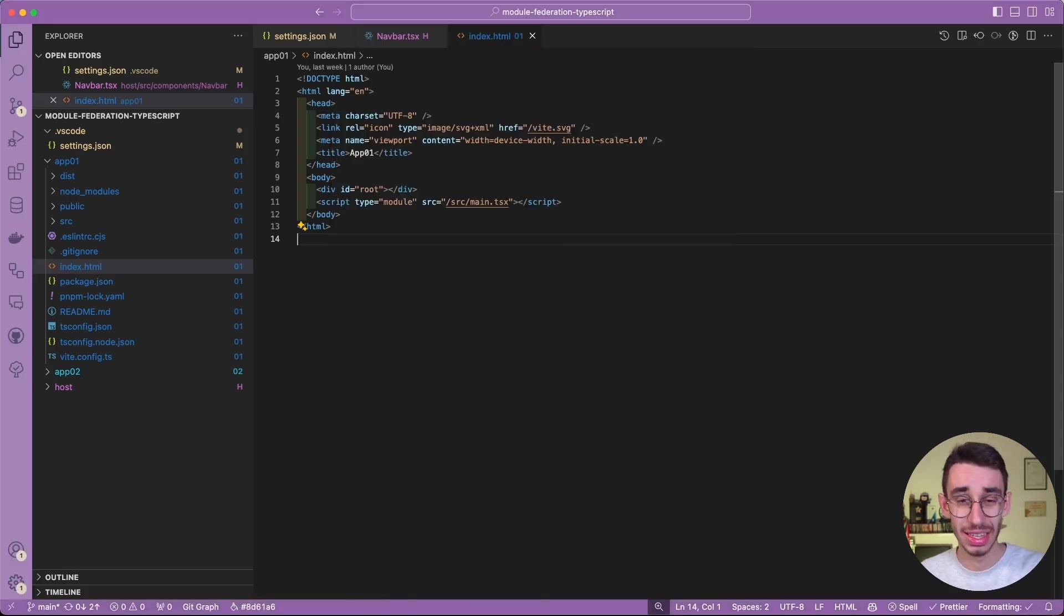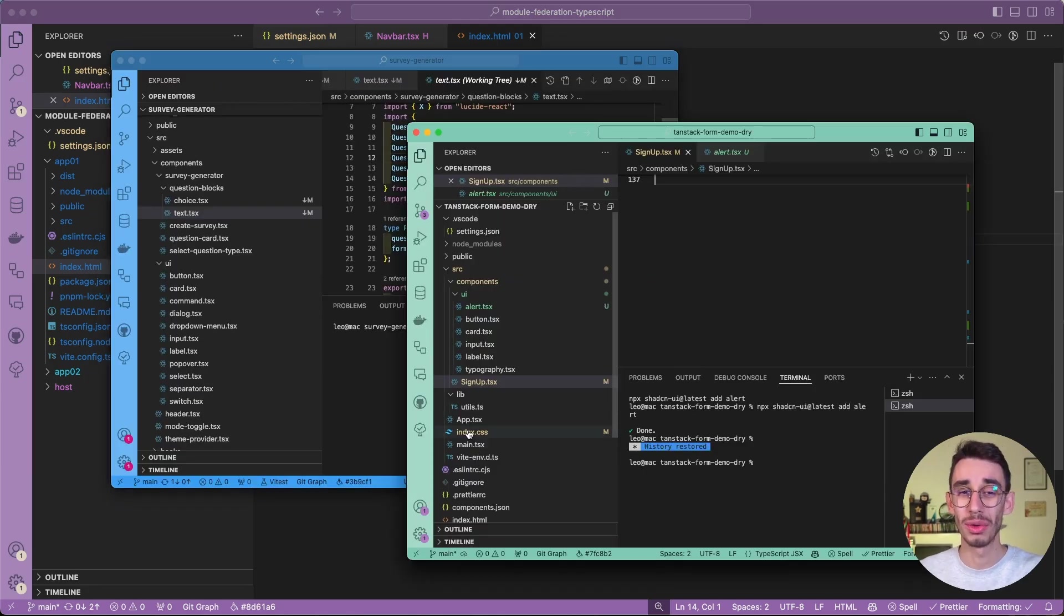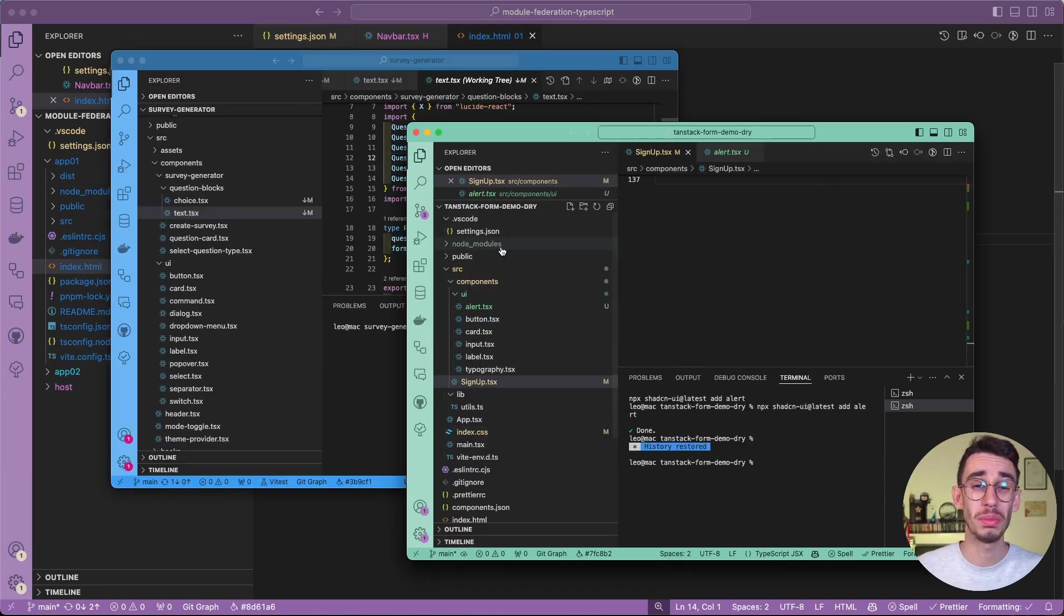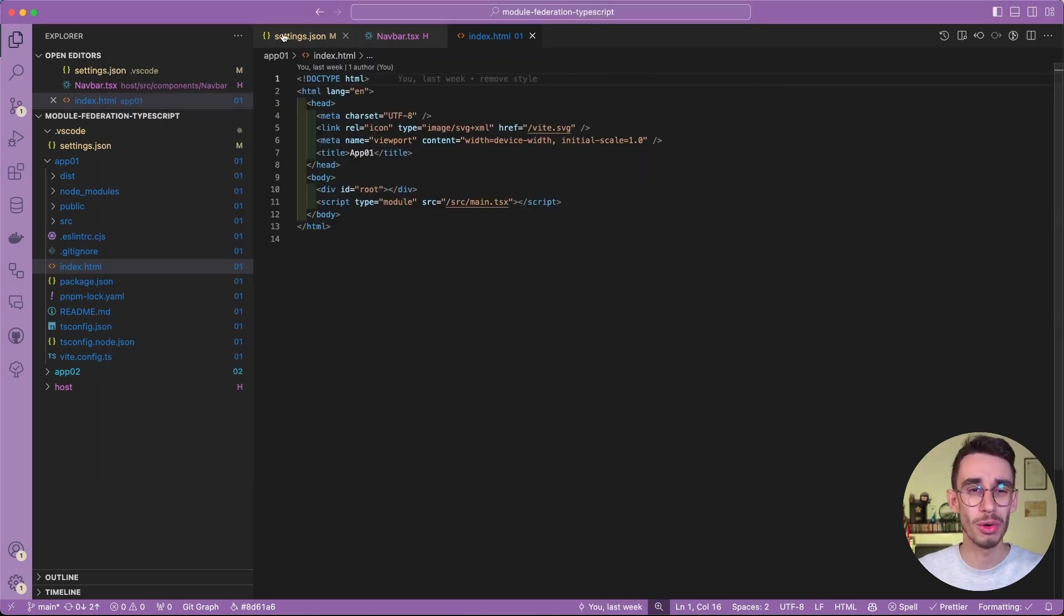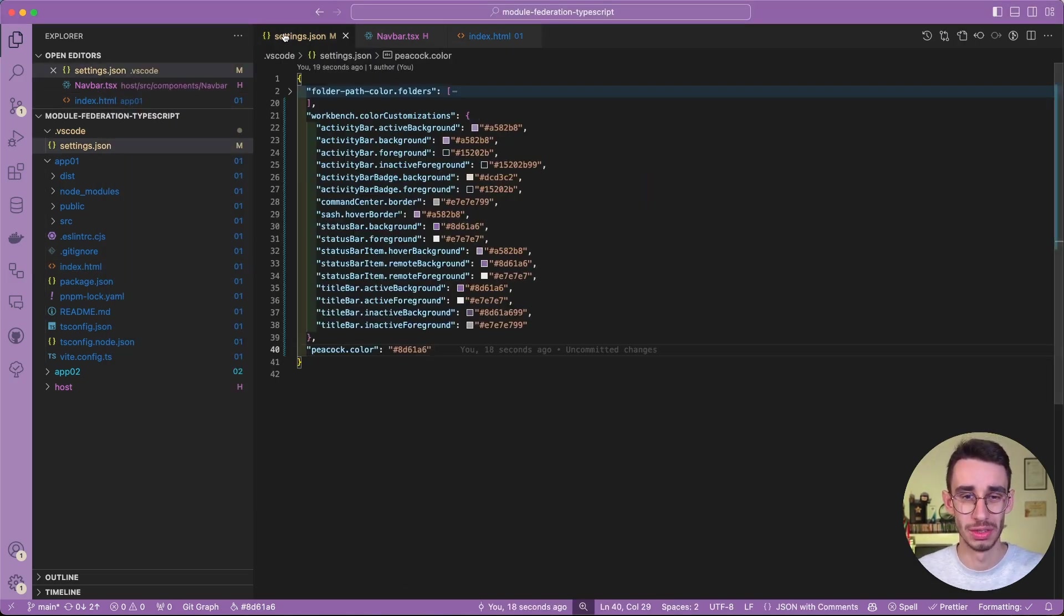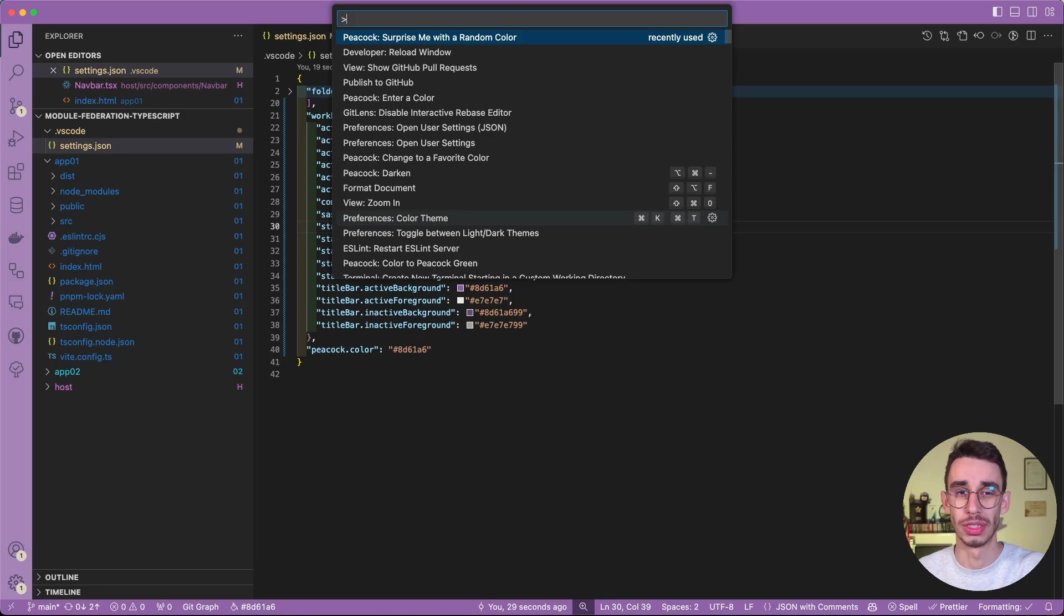This entirely makes sense in case you often work with multiple projects and you want to immediately know at which project you're looking at. But you can obviously do way more customization, since all the colors are actually written here in the VS Code settings.json file.